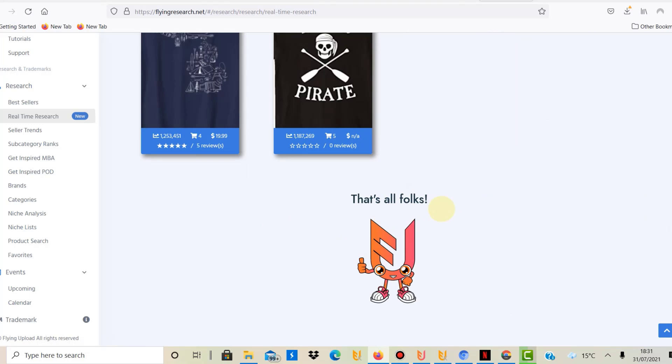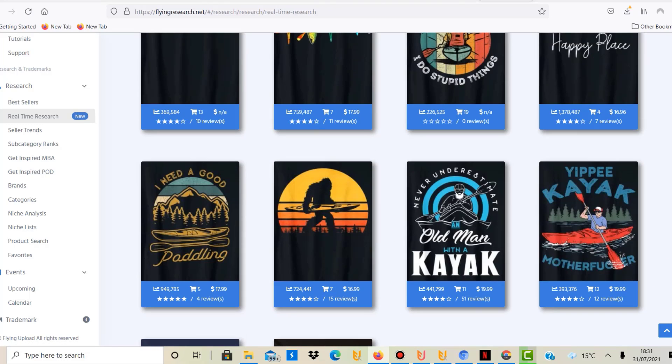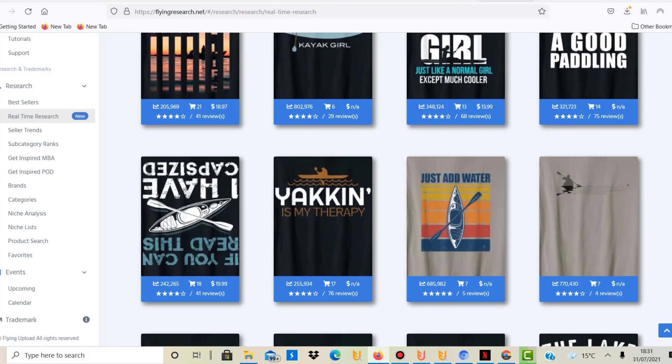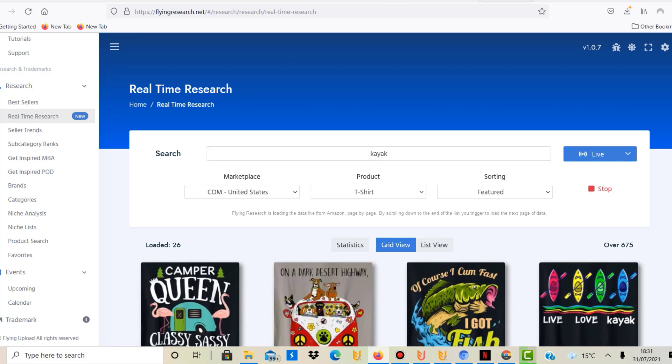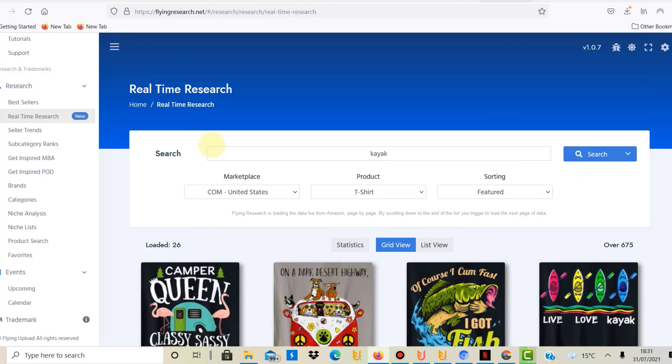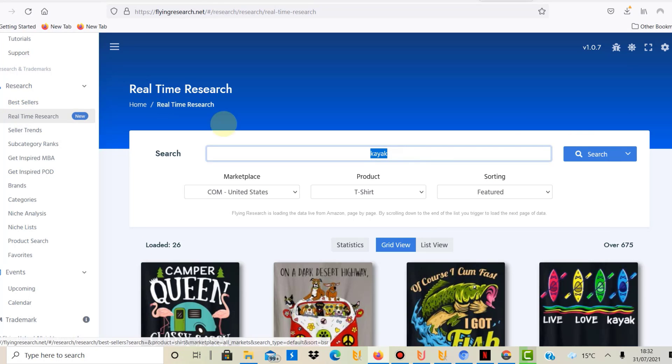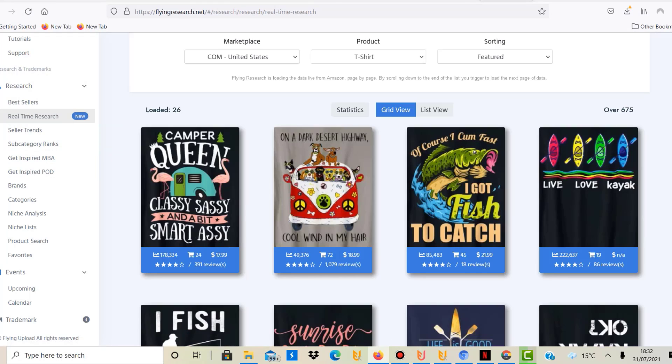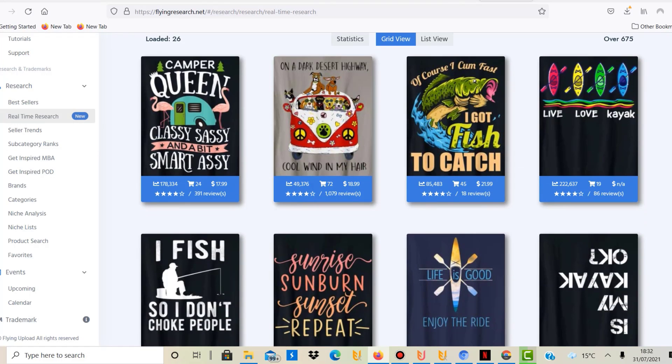They actually probably found more but my internet is pretty bad at the moment. But it is live so it is constantly adding as well, and you can click stop here and then it stops. You can just carry on or you can even compare the results from the real-time research to the bestseller research.